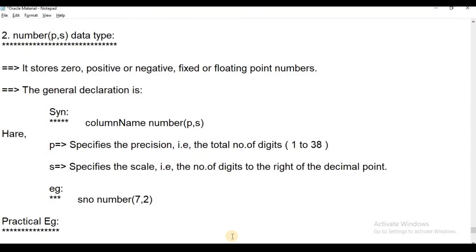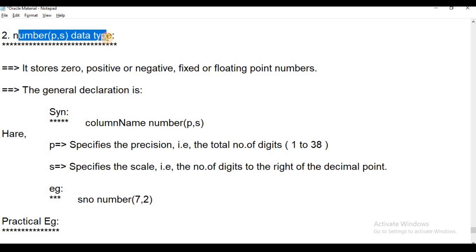Hi everyone. Welcome to Telugu Skid Tutorials. This is Chandrakala. In the last two sessions, we talked about different data types. In this session, we will talk about number data types — the second part: number with precision and scale.